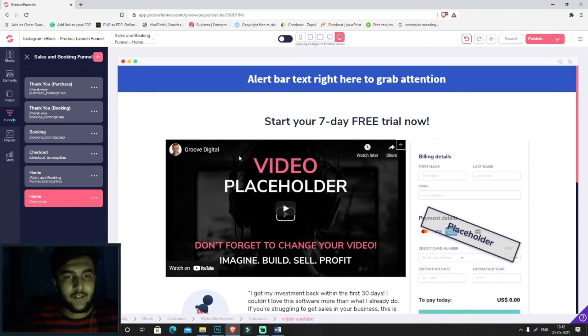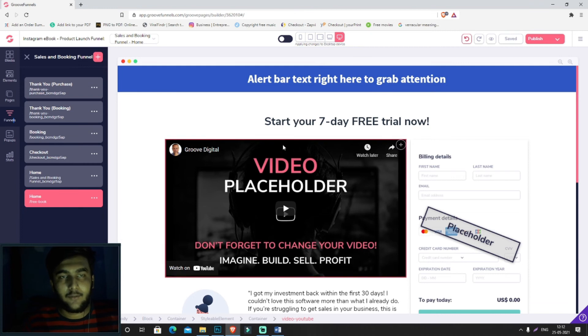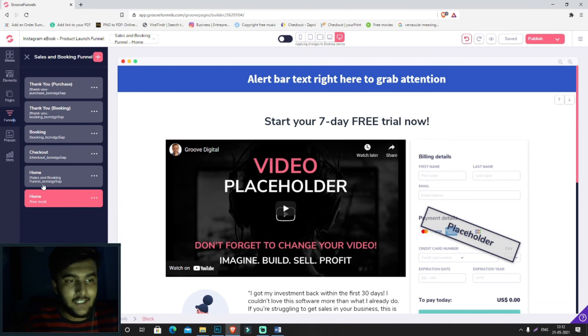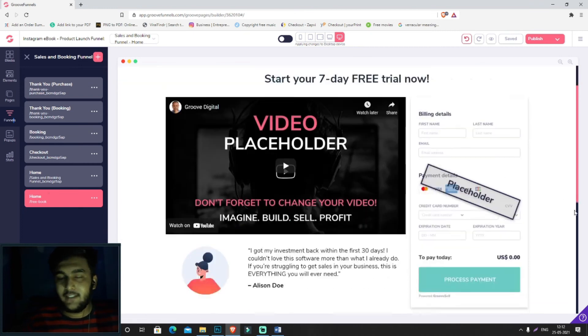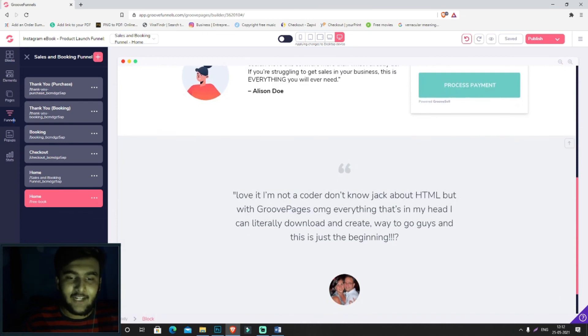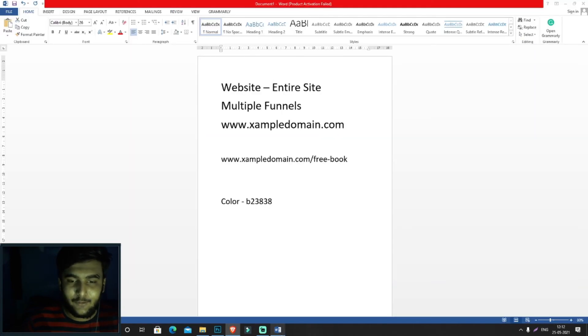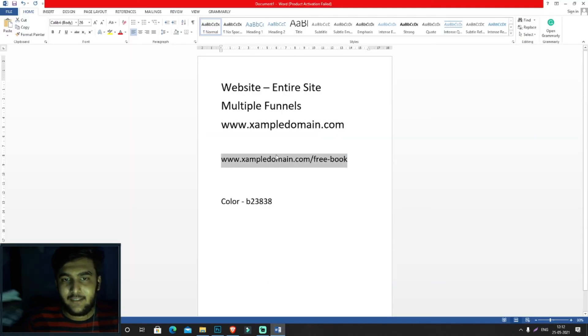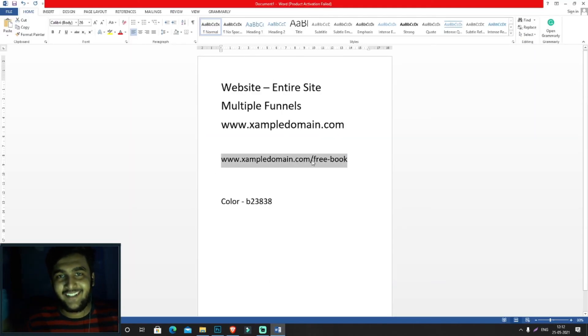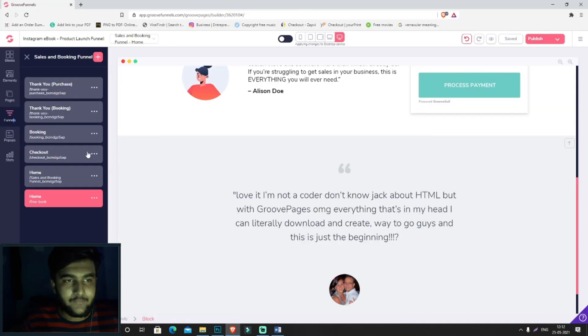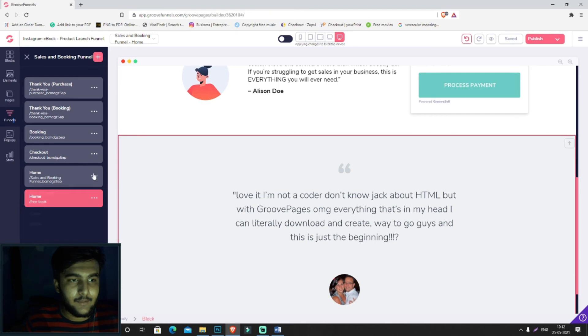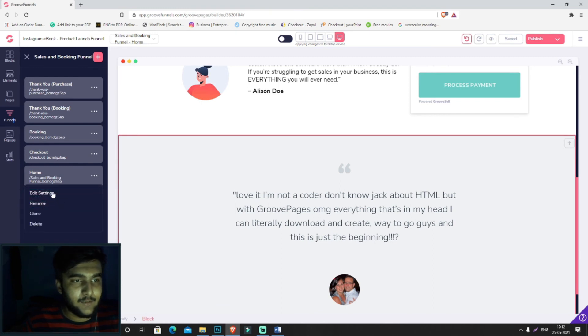As soon as somebody clicks on www.exampledomain.com/free-book, they'll be visiting this website. I don't have the domain of example.com, so don't worry about it - this is just for example's sake. Now you know how you can change the URL of individual pages.